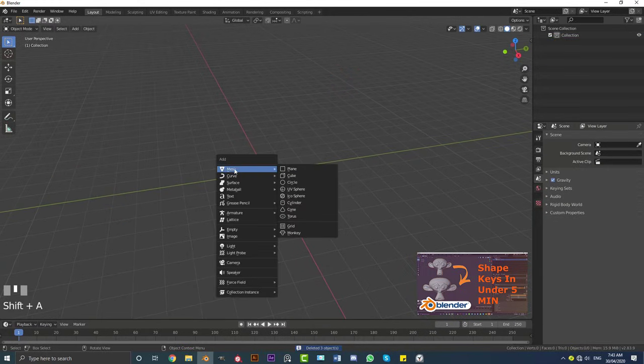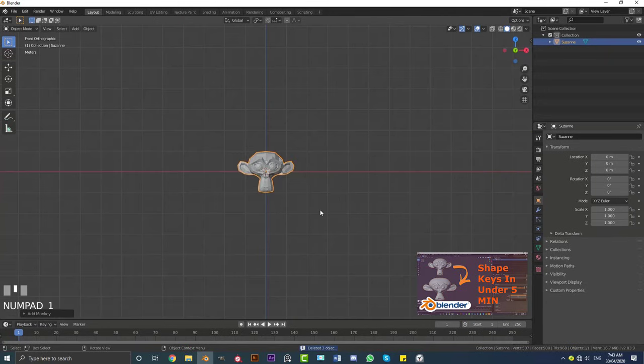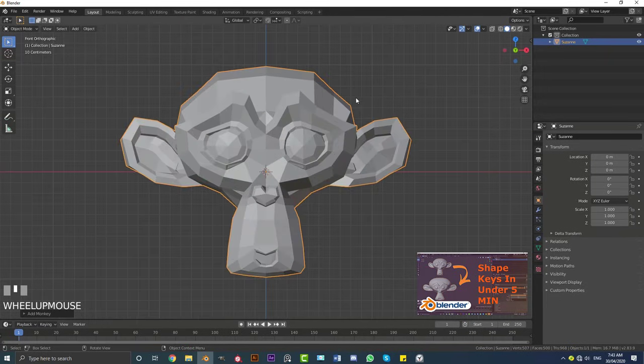Let's go Shift A, go to our mesh options, we're going to add in a Suzanne monkey head. It's just very fun to play with and it has a lot of visual interest and it's a very good demonstration.